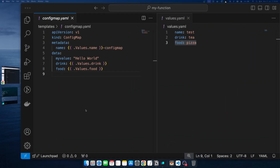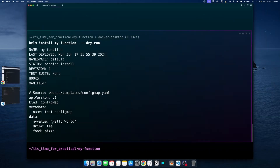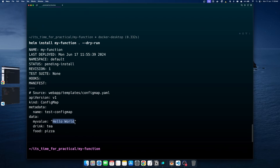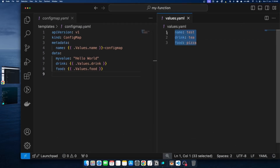But suppose we want to perform some operations on the values the user provides in the values file. For example, 'Hello World' has the first letter capitalized and double quotes applied, but our 'tea' and 'pizza' values have no quotes and are in lowercase. So what if we want Helm to automatically capitalize those values and also apply quotes to them? That is where functions come in.